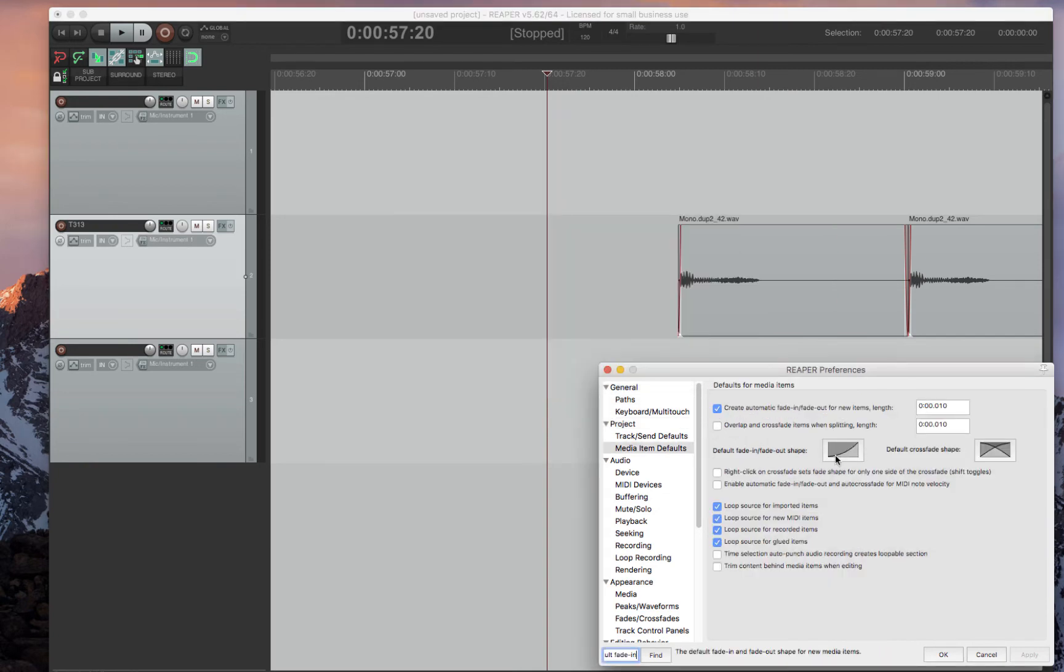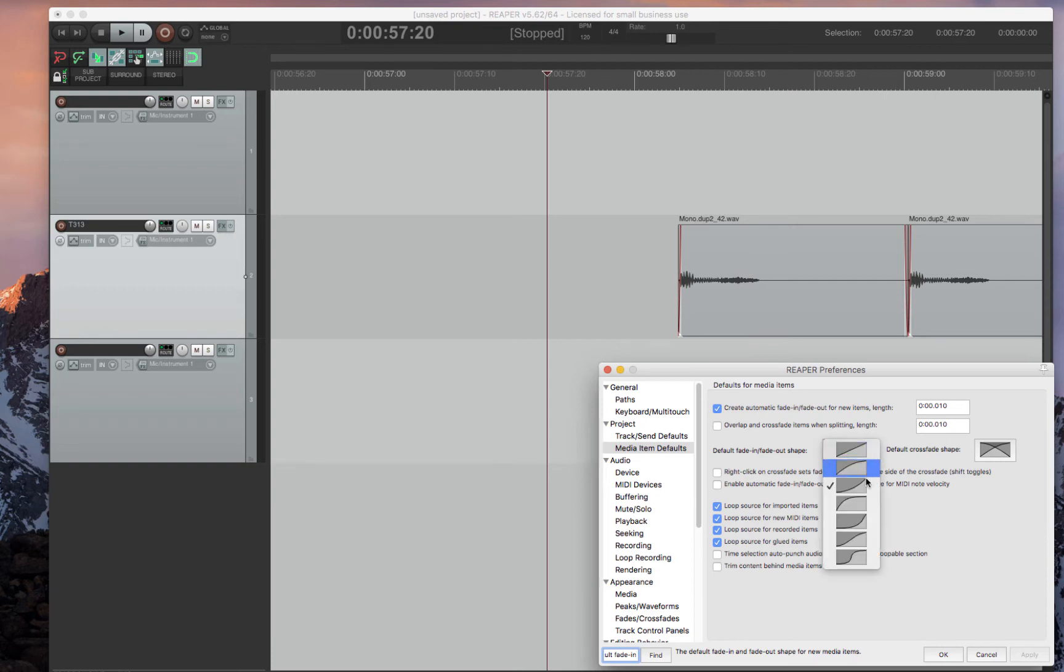You can actually set the default fade in for when you press the Fade button. So I have this as default in my full suite as D and G just like Pro Tools, but it defaults to this curve and you can select whatever curve you would like. I really like that feature.